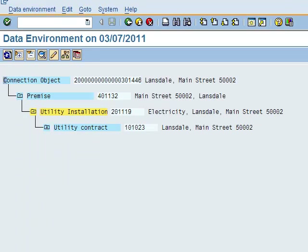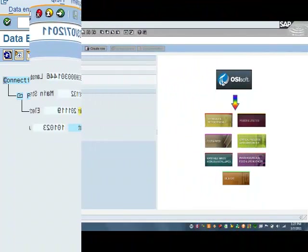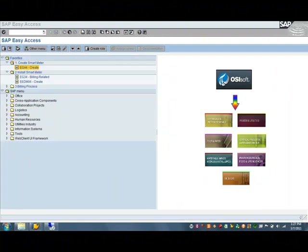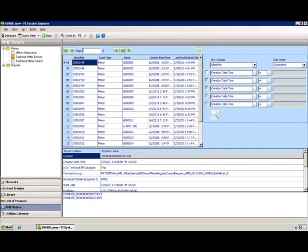The second step in the process is the device creation. First, we will show the OSiSoft Utilities Gateway. This user interface is for system management and review of synchronization information. Using the AMI plugin for the PI System Explorer, we see the device G21 is the last one in the system.